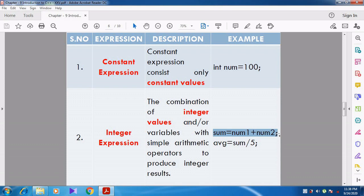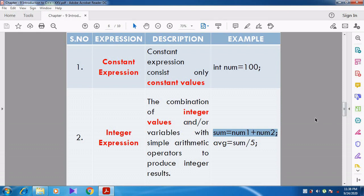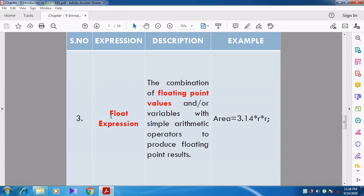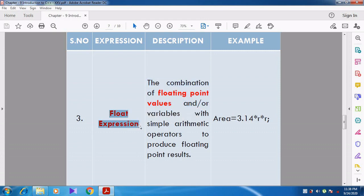An integer expression contains integer values with variables performed using simple arithmetic operators to produce integer results. Now we are going to see the float expression — what is meant by a float expression?